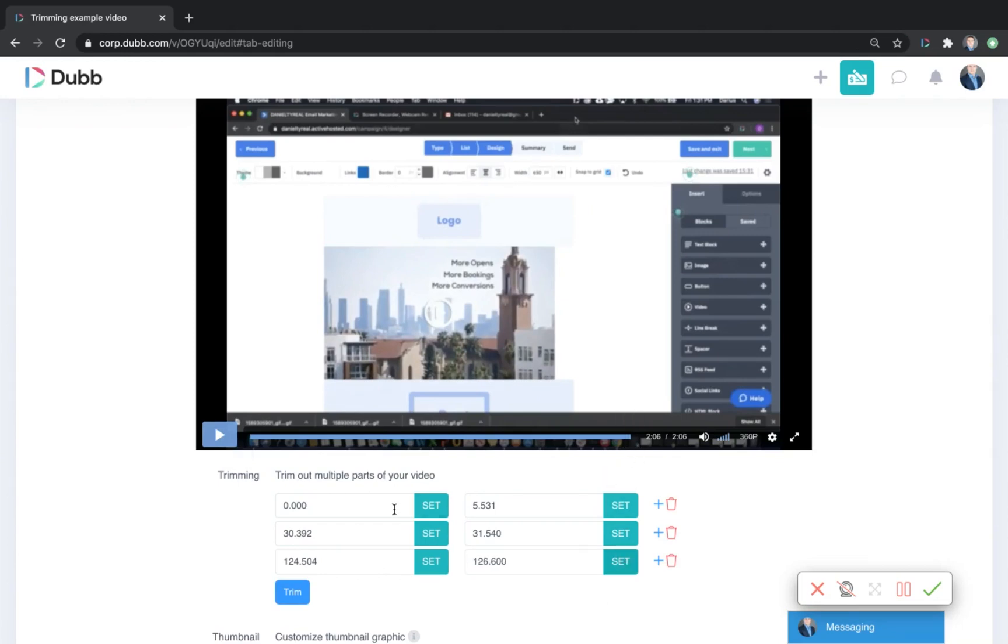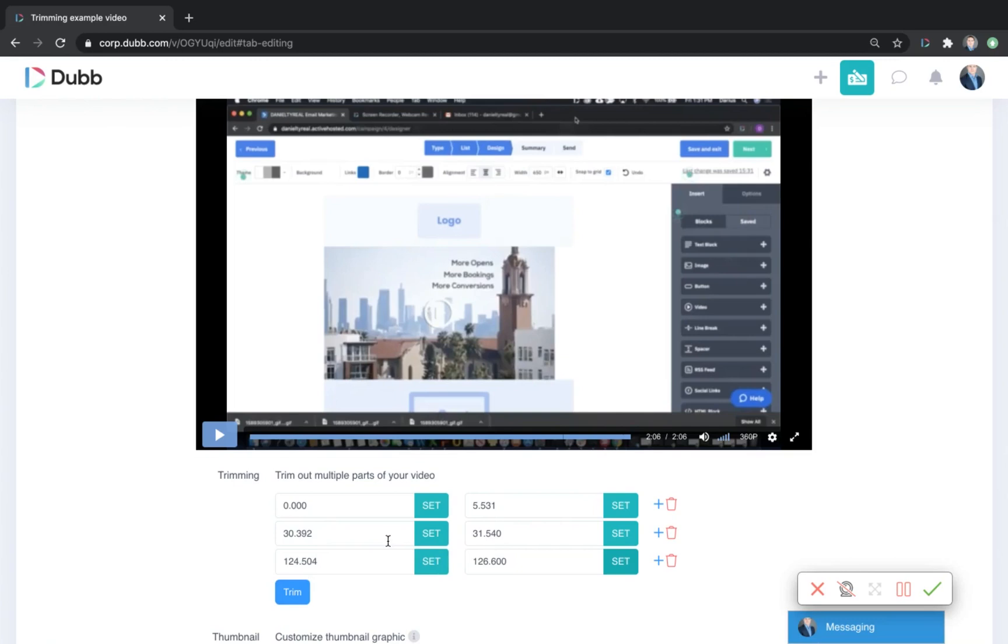Now what this is going to do is remove from zero to five seconds, take that clip and remove it. Then it's going to take from 30 to 31 seconds and remove that, and take the last few seconds there and trim that off as well. Let's go ahead and click trim.